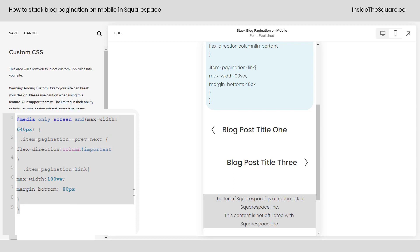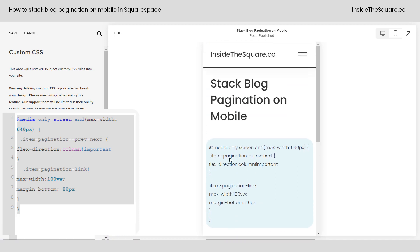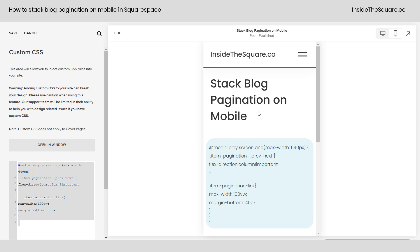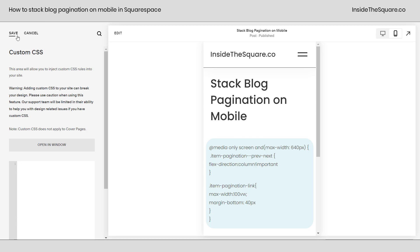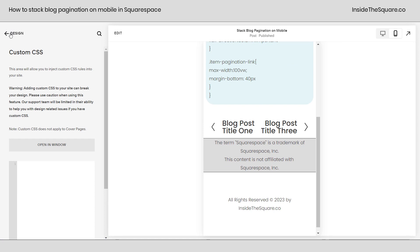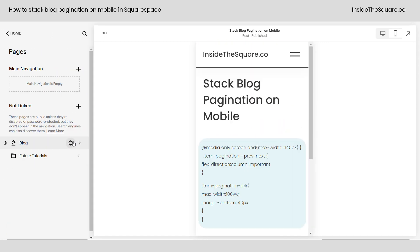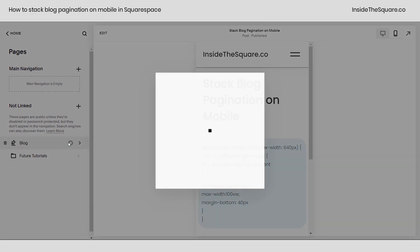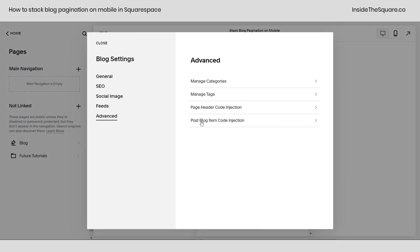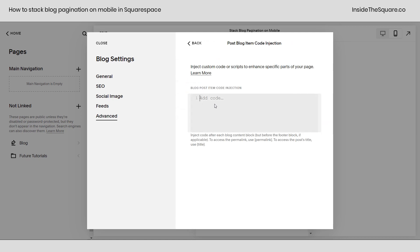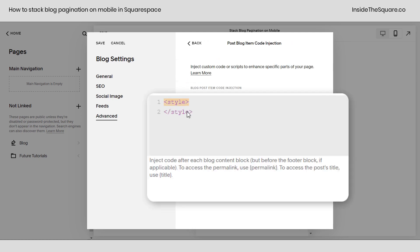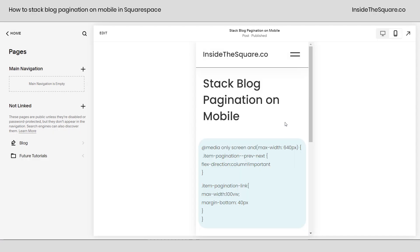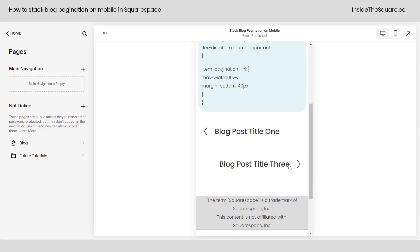Now this code will change every blog on your website and will also change portfolio and project links, so I'll show you how to install it on an individual blog if you only want it to happen on one blog on your website. We're going to take this entire code, select Save — you'll notice that they've reset to where they were before — and we're going to go back to our pages menu. Here we can click this gear icon for the settings for the actual blog itself, and under Advanced I want you to select Post Blog Item Code Injection. Here we can actually enter a style bracket to make sure that the browser understands we're about to give it some CSS code, then I'll paste our code right here and select Save, and if we scroll down to the bottom you'll see that the titles have separated just like they did when we applied this using the site-wide CSS file.